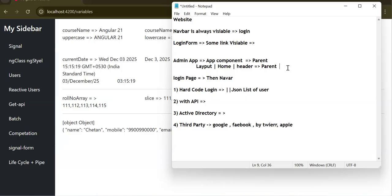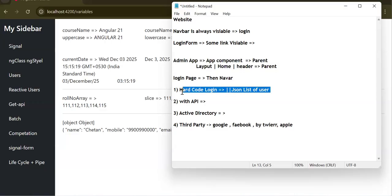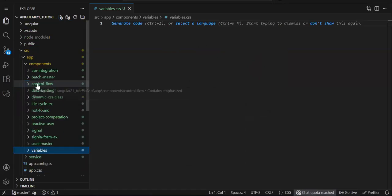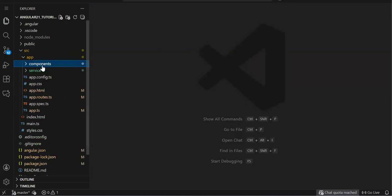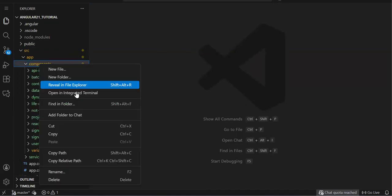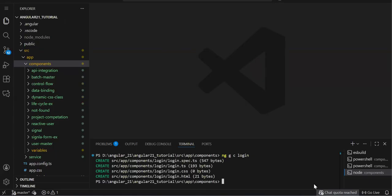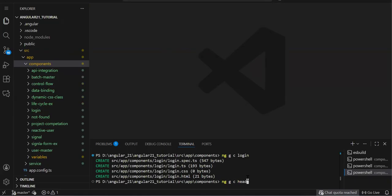We are going to implement an admin-kind application with hard-code login first, then replace it with API integration. We need two components: a login component for the login form, and a header or layout component for the navbar. Let's run 'ng generate component login' and then generate the header/layout component.